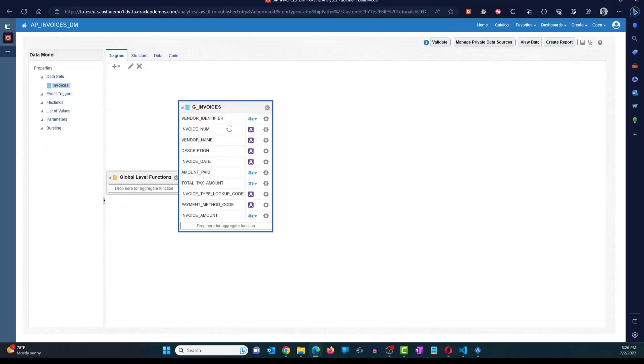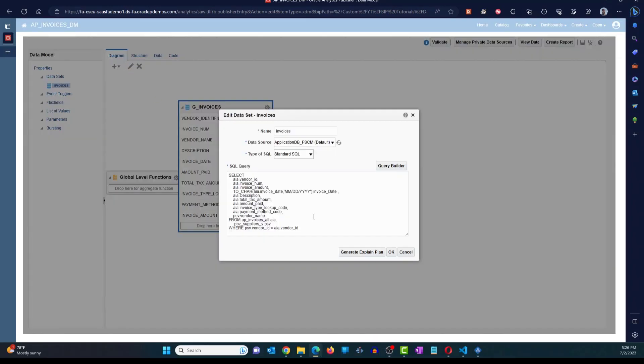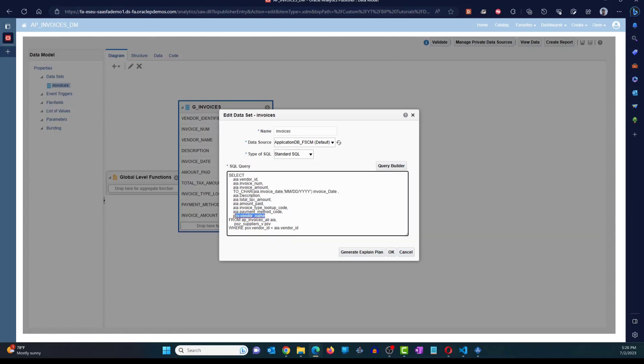Here we have the data set. If I click on edit, you can see it picks data from AP invoices. I've also added the POZ suppliers underscore view. That's where we have the vendor name. So you can see the vendor name here. All right, so this is the query that we have.